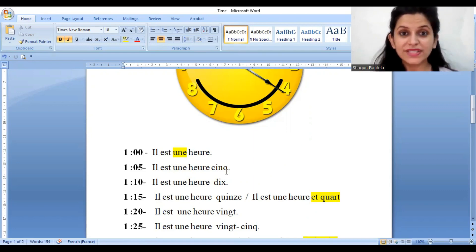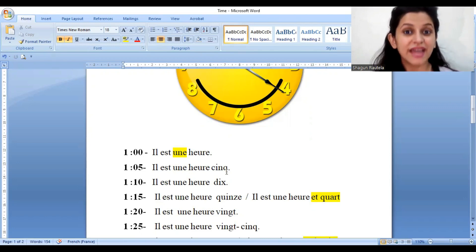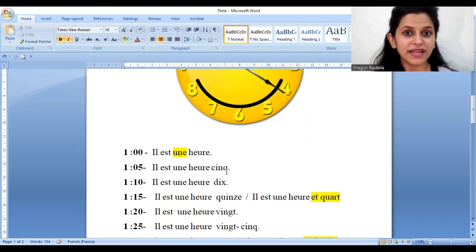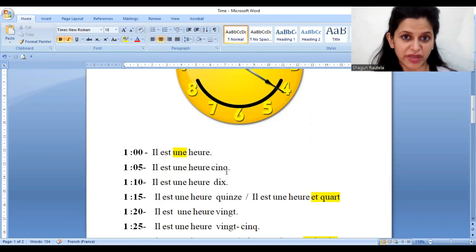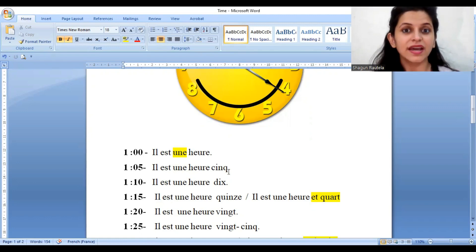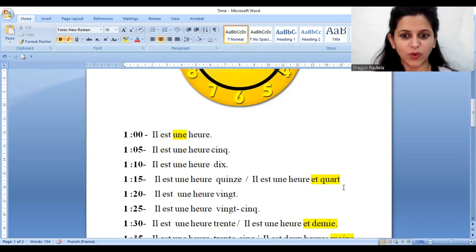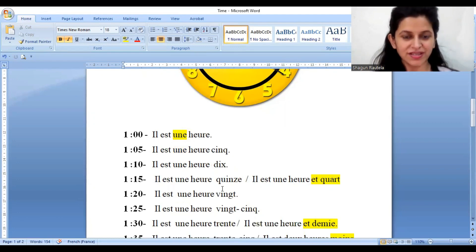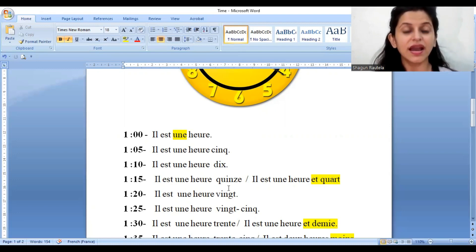One fifteen — 'Il est une heure quinze.' That is one way: you say directly one fifteen. The next way is that you use an expression method. There are four quarters in an hour, so the first quarter will be 'et quart.' So 'Il est une heure quinze' — one method — or 'Il est une heure et quart' — using the quarter expression. You can see I have highlighted it with yellow color.